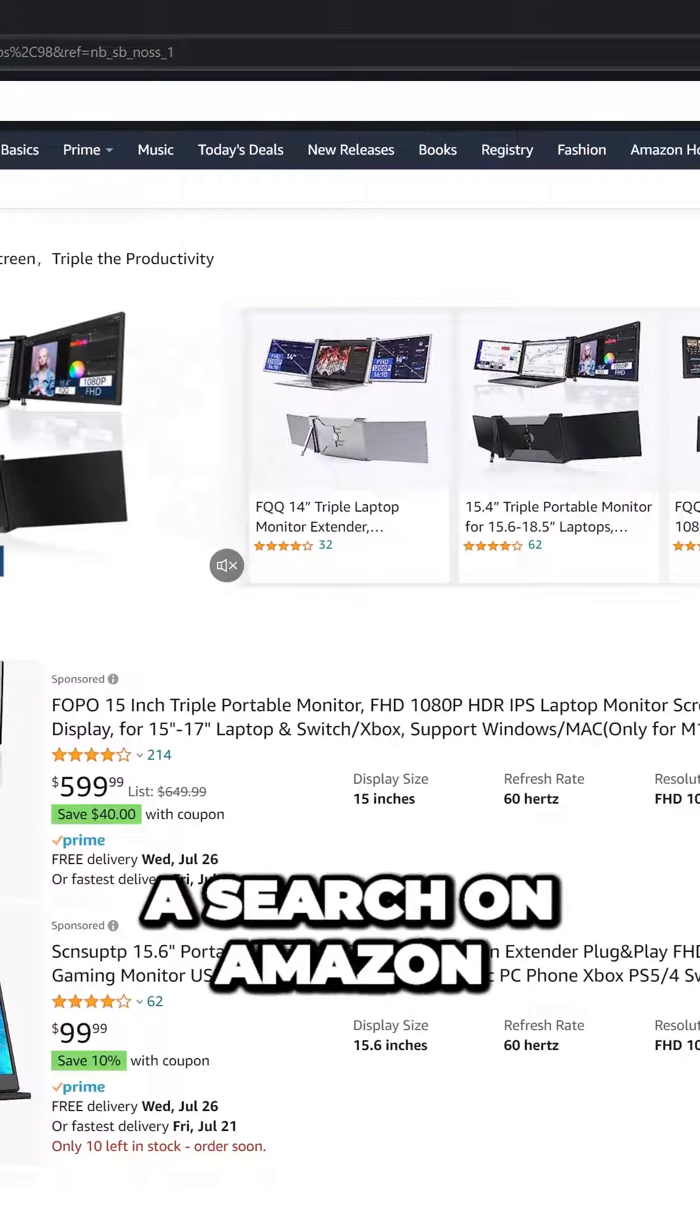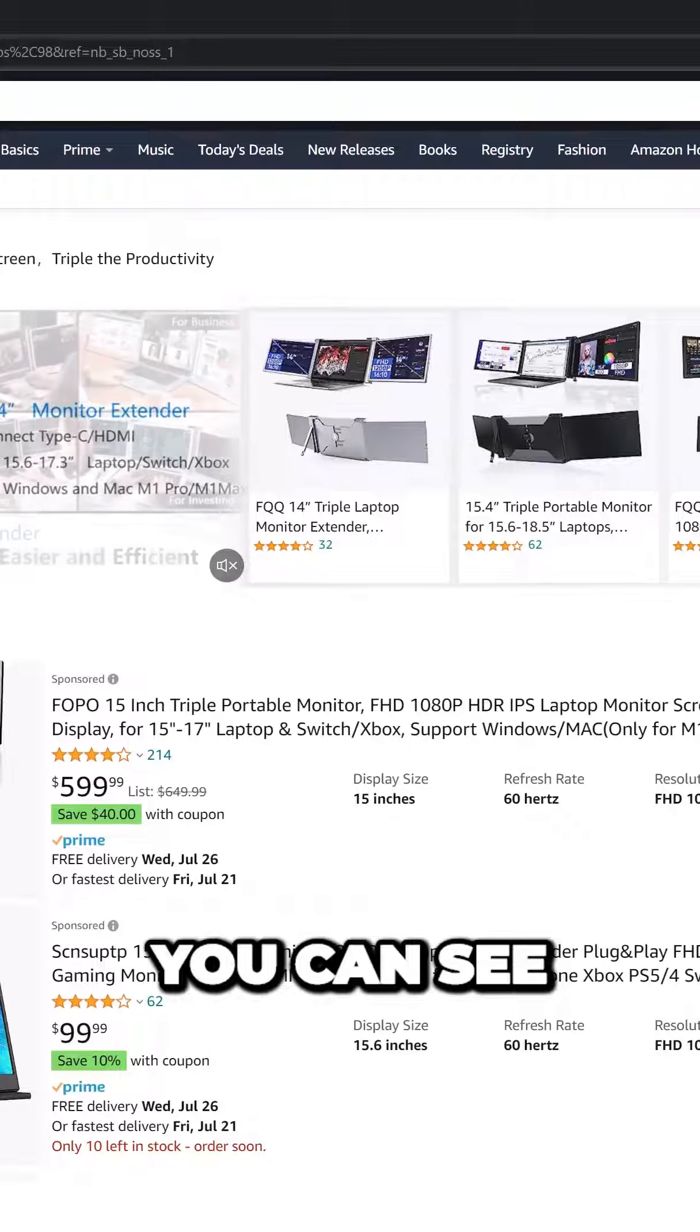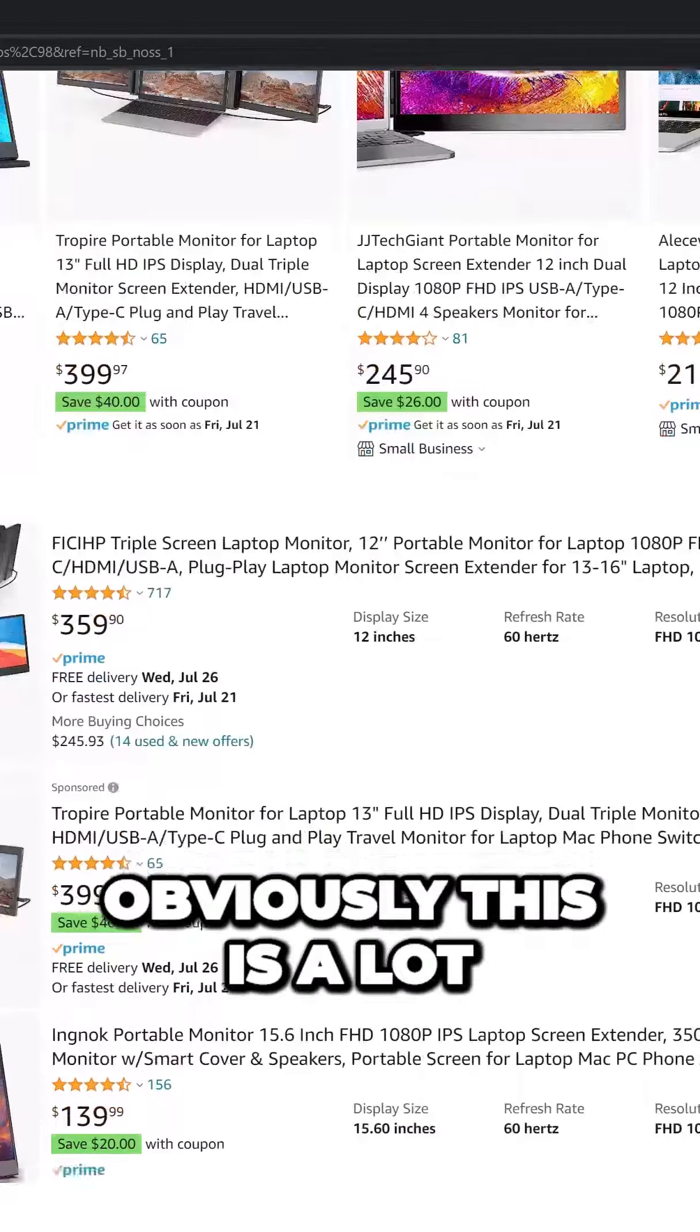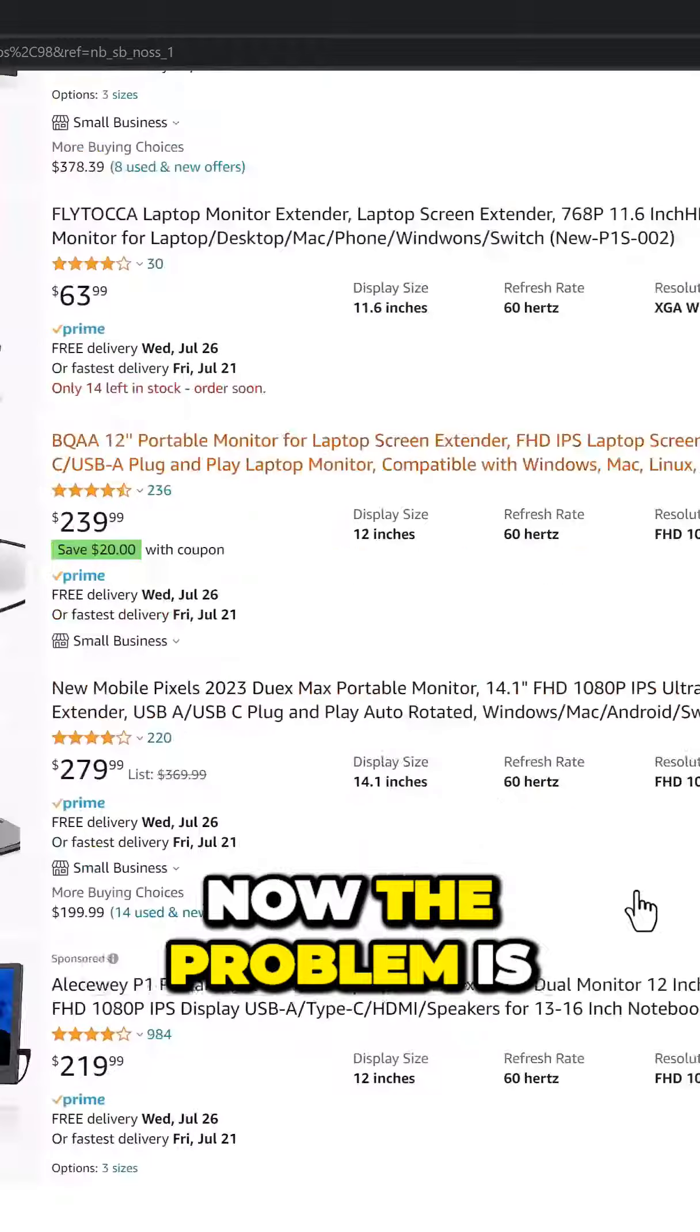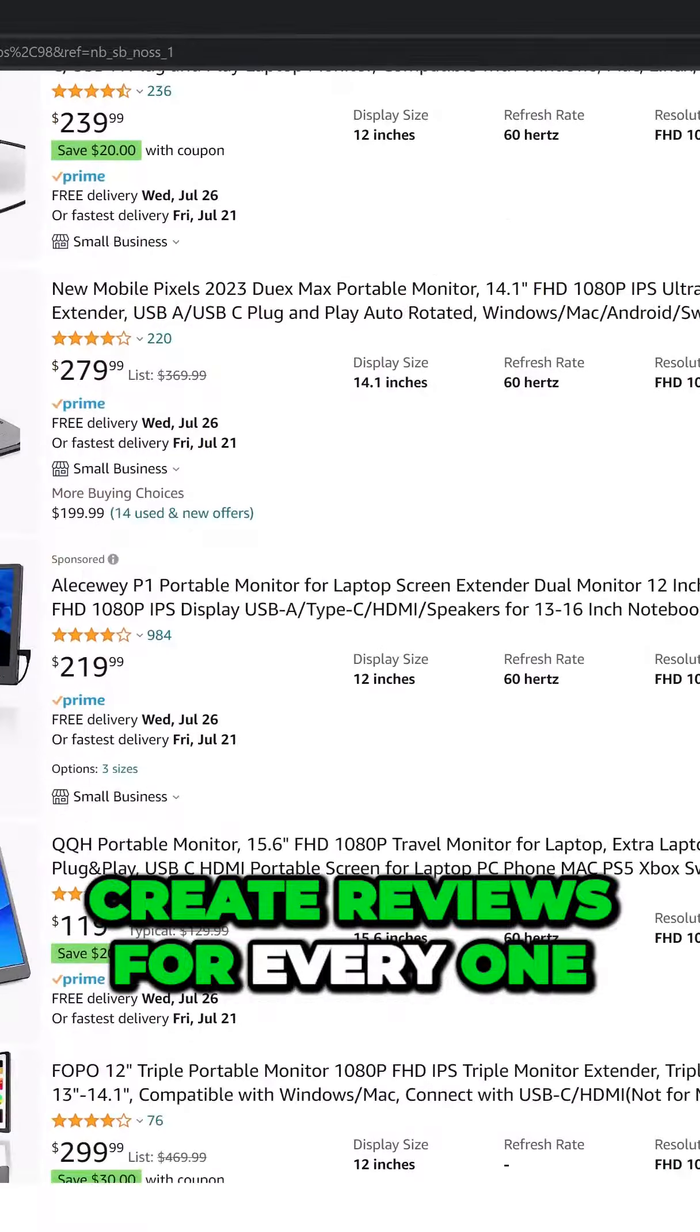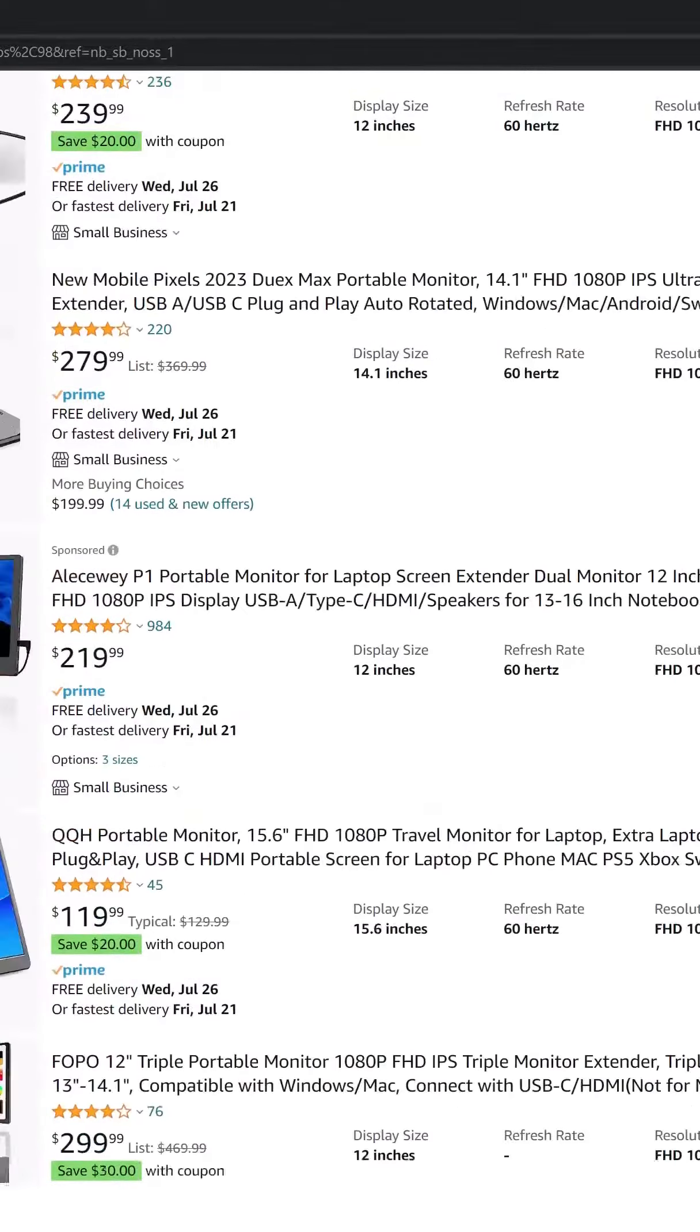If I do a search on Amazon for screen extenders, you can see this has 938 results. Obviously, this is a lot. Now the problem is being able to create reviews for every one of these products that I want added to my website.